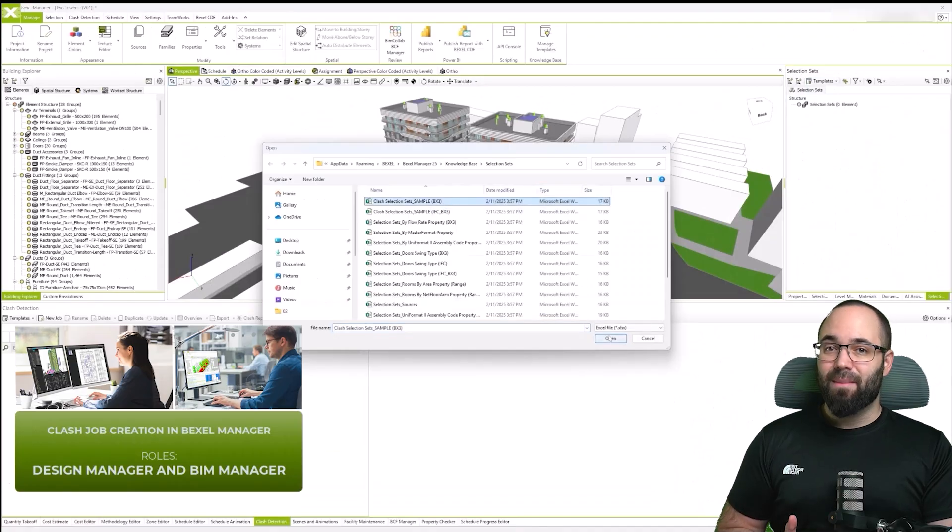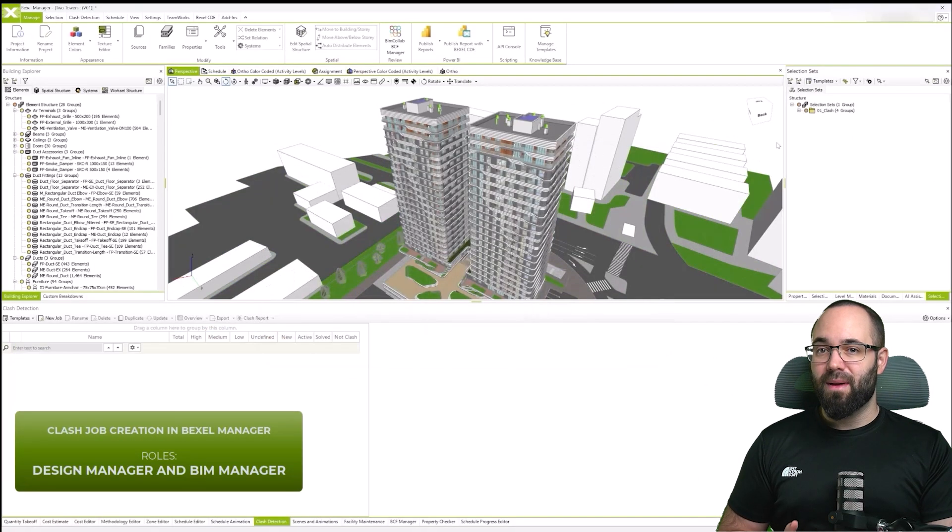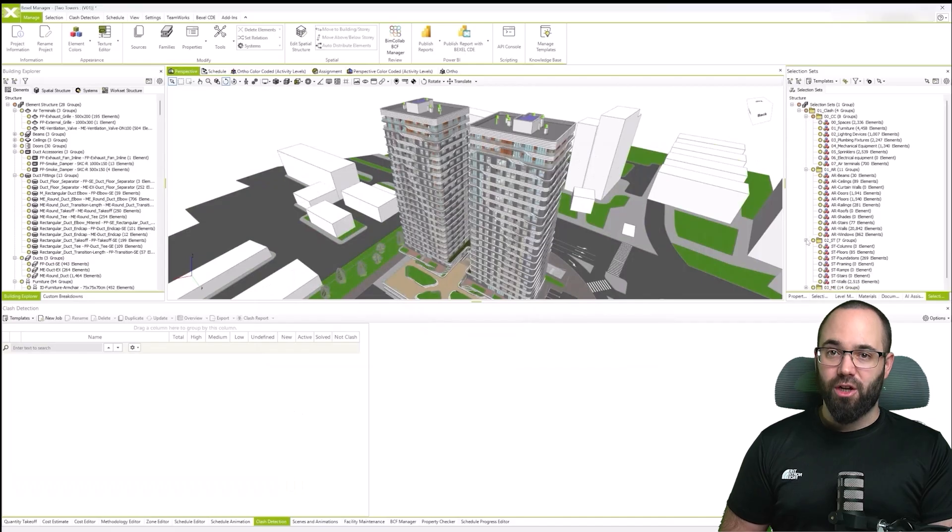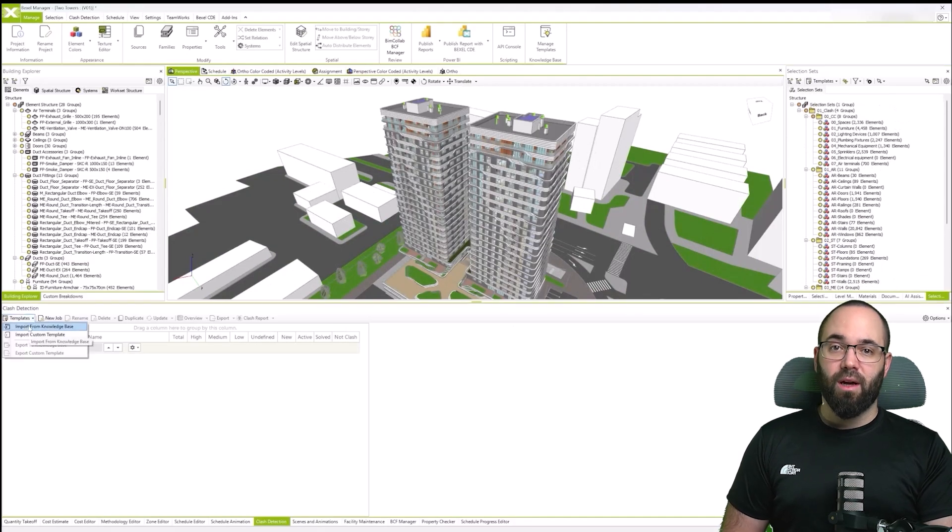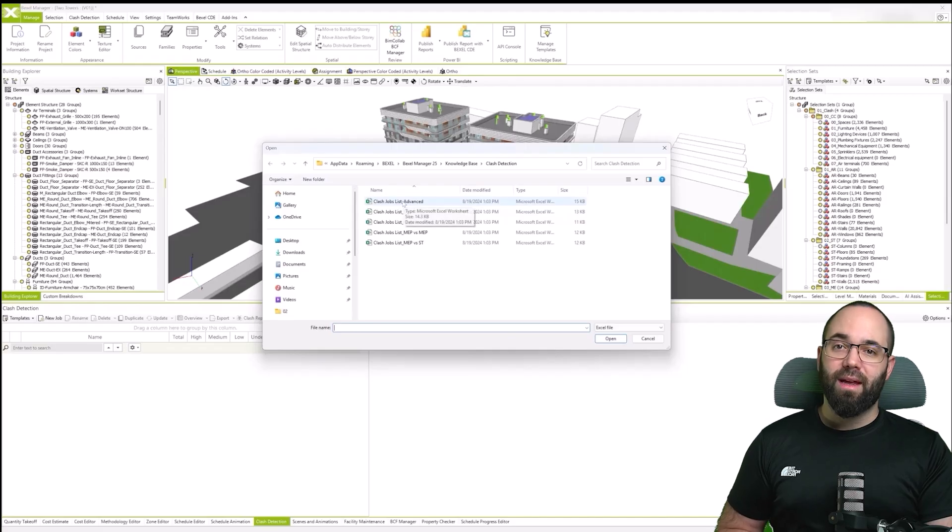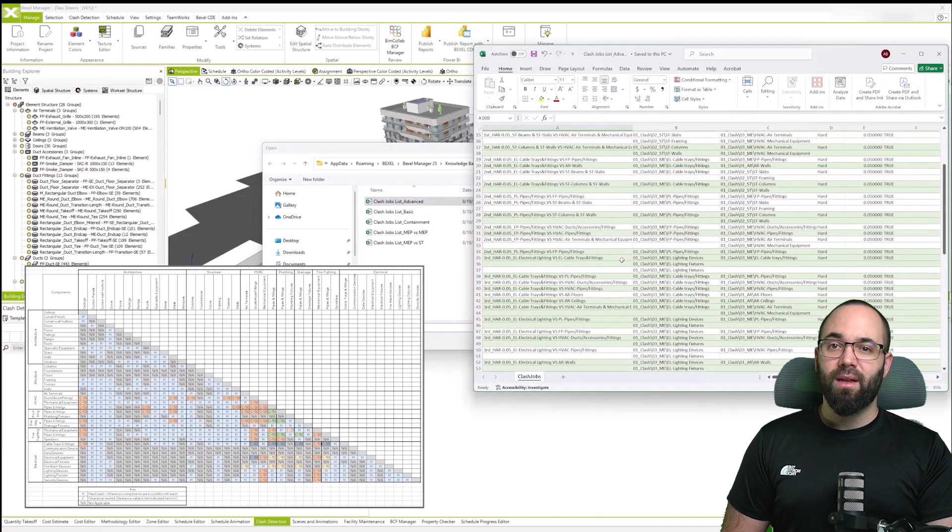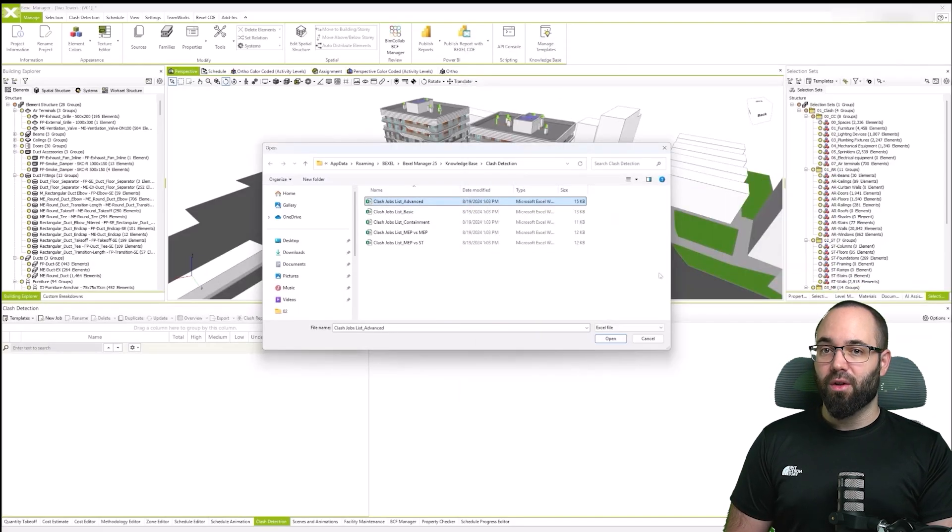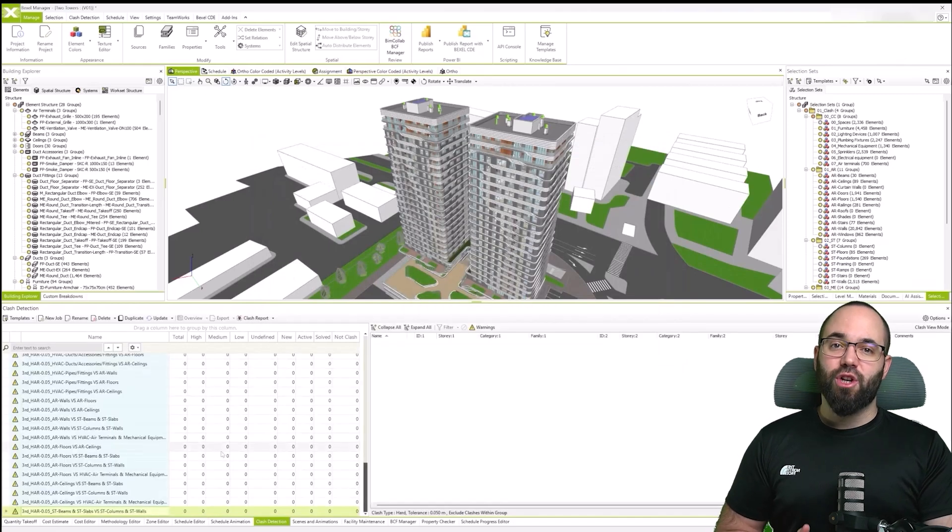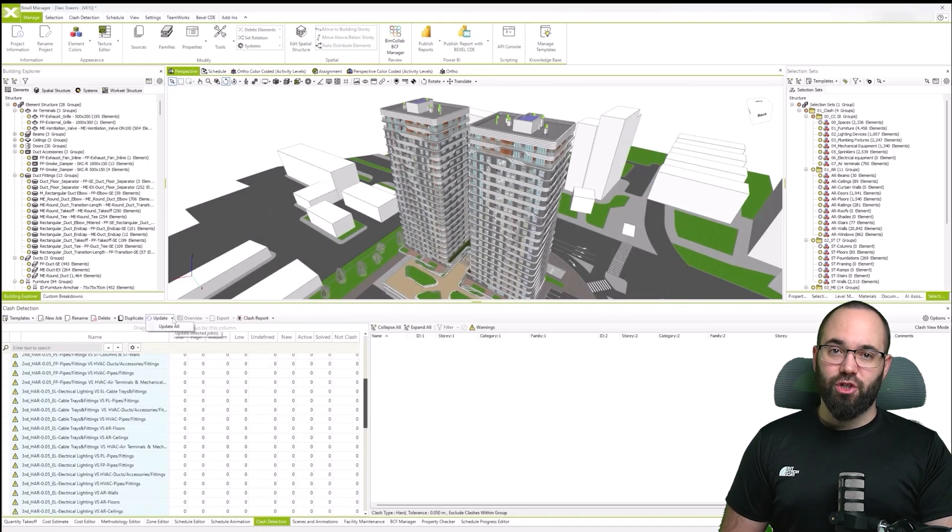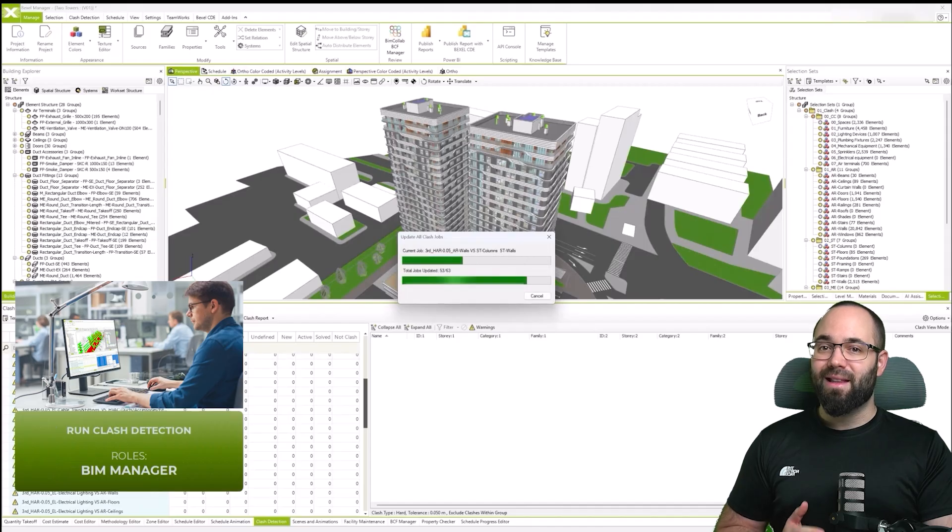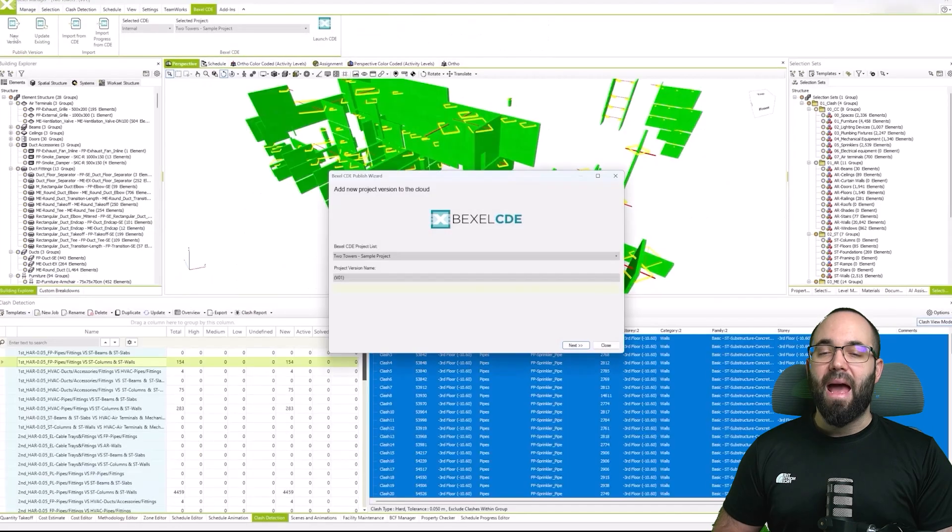The next step handled by the design manager and BIM manager is automated clash job creation. We start by creating selection sets using a template from the knowledge base, then import a clash detection template with predefined jobs, clash types, and tolerances. Using these templates, we automatically generate a list of different clash jobs and run the detection to thoroughly review all clashes.